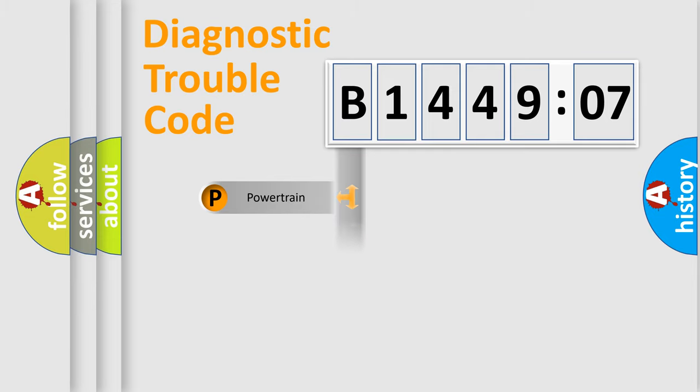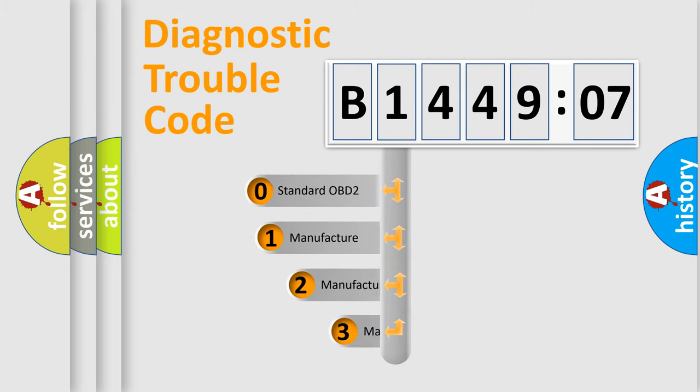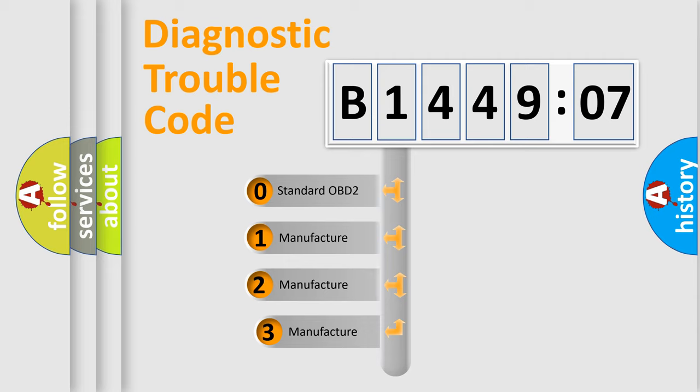Powertrain, Body, Chassis, Network. This distribution is defined in the first character code.